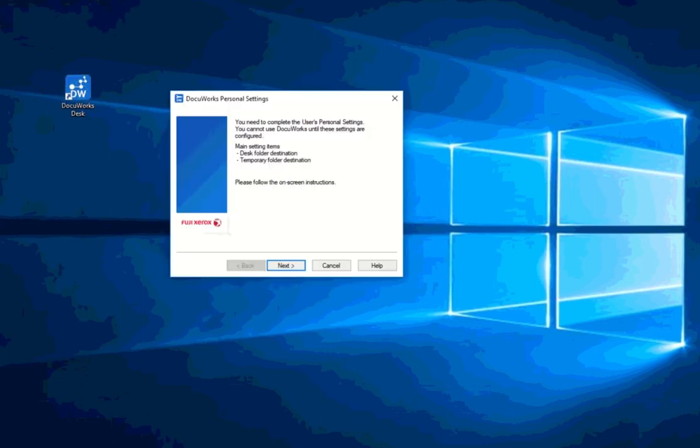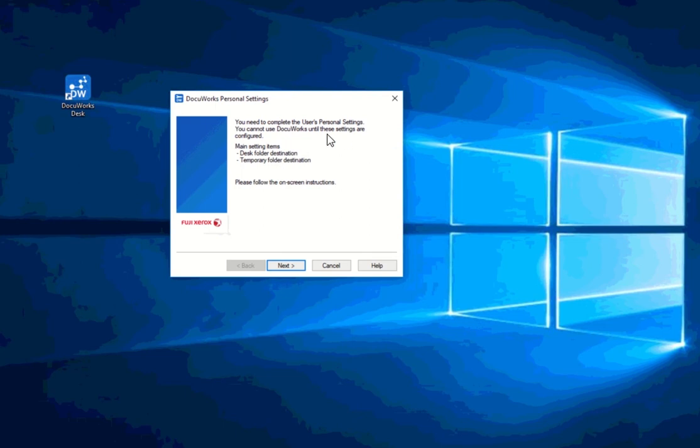So when you launch it for the first time, it does ask you to configure your personal settings. I did inform earlier that if you're going to be setting up DocuWorks, make sure that you have the same language as your computer. If you don't have the same settings, you will be having some issues setting up your personal settings.